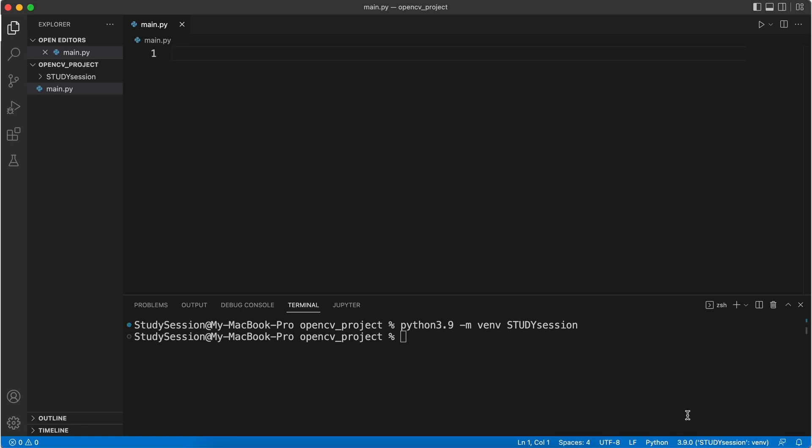Now, if we go back to our file explorer on Visual Studio Code, you can see our virtual environment is now here.